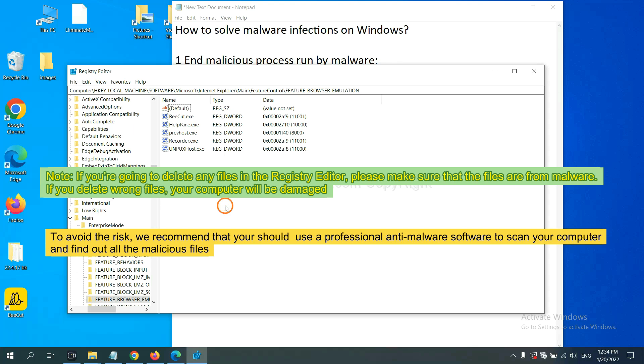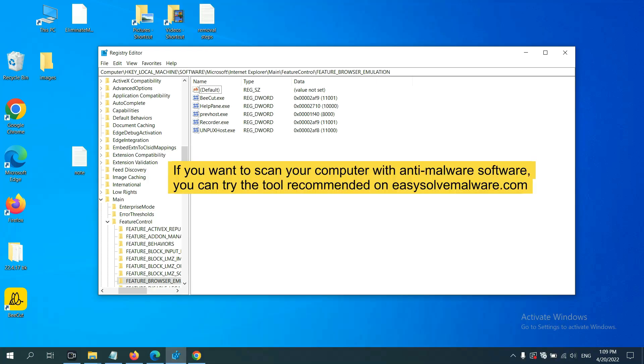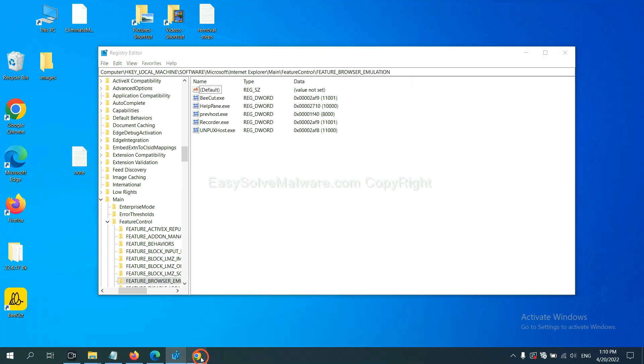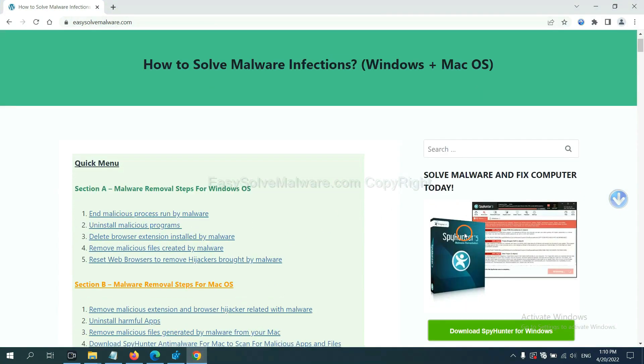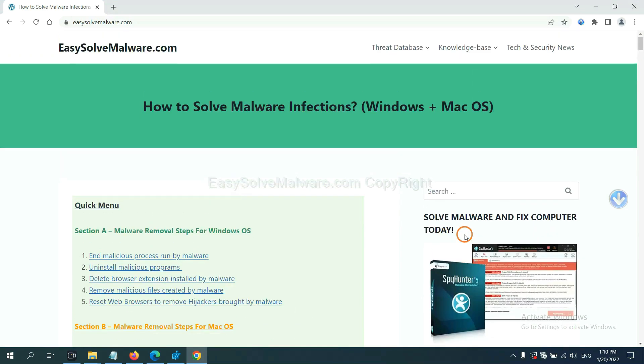we recommend that you should use a professional anti-malware software to scan your computer and find all malicious files. If you want to scan your computer with anti-malware software,